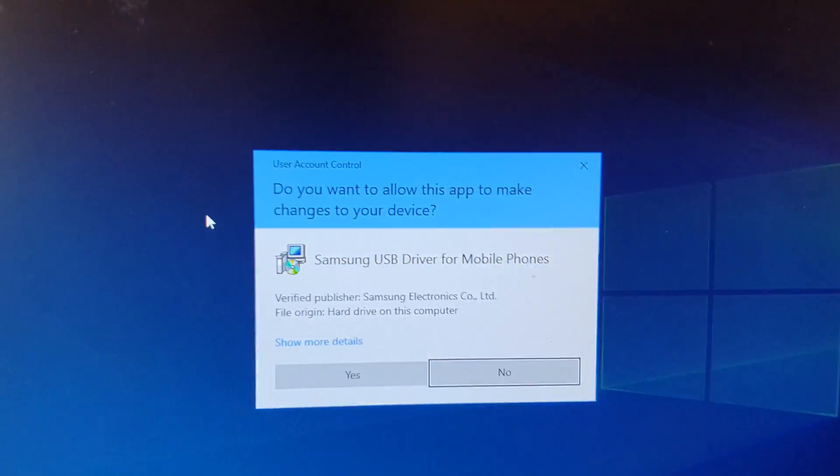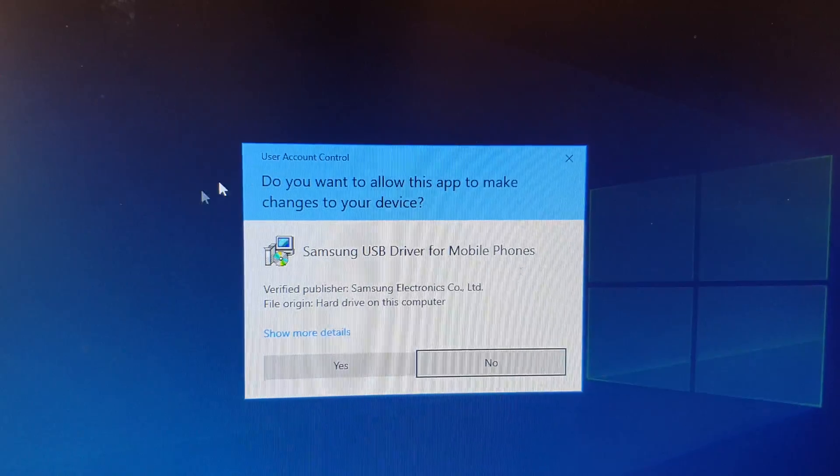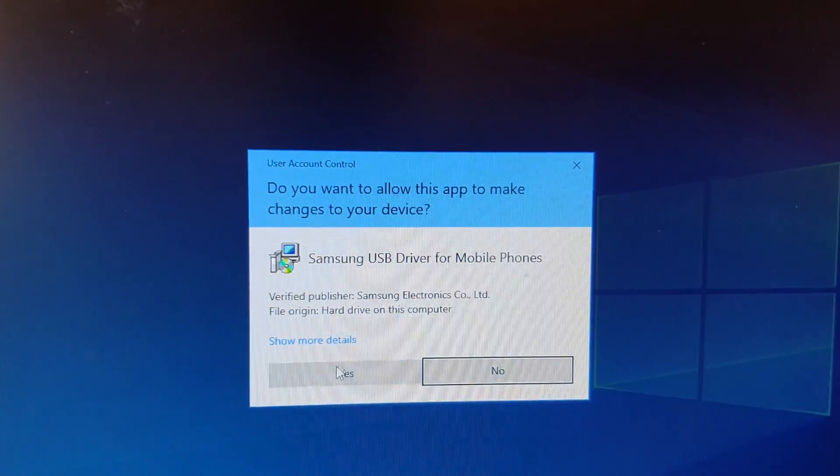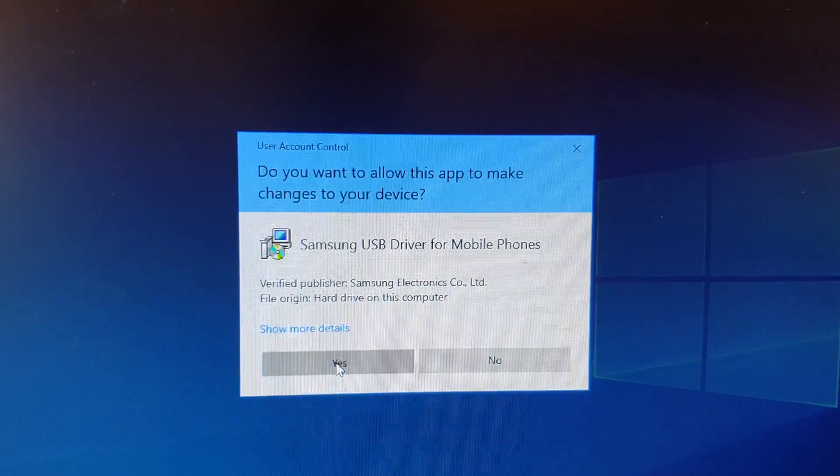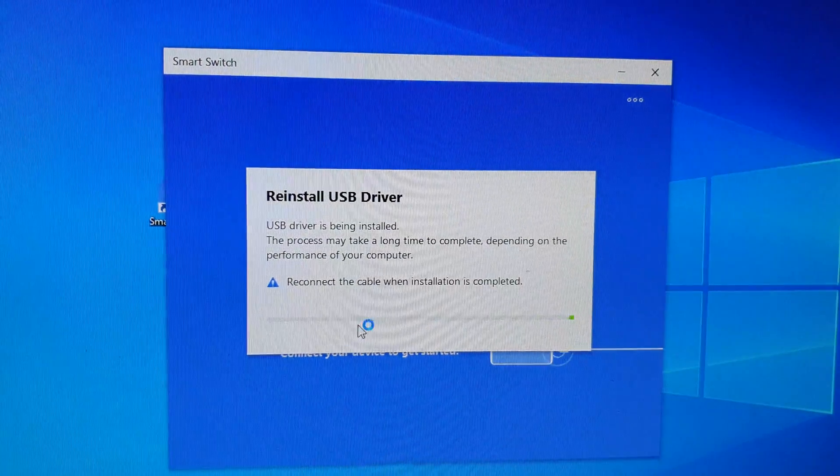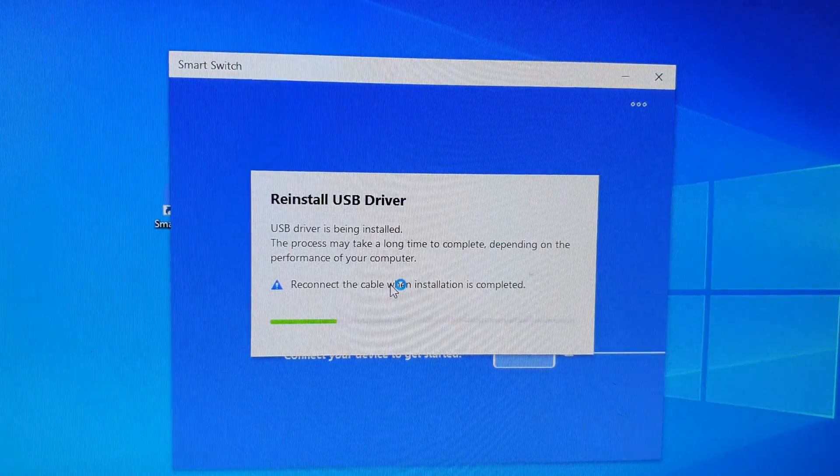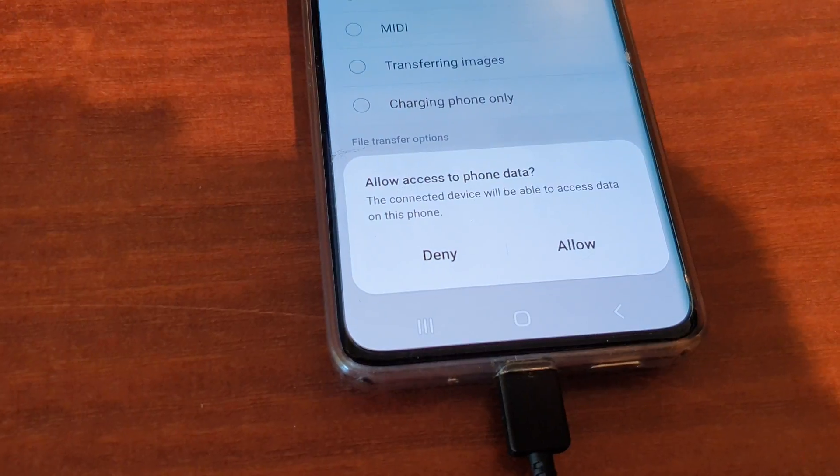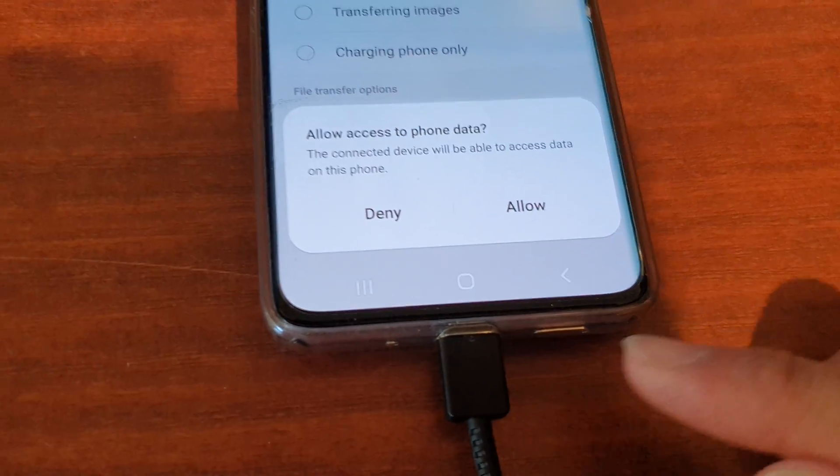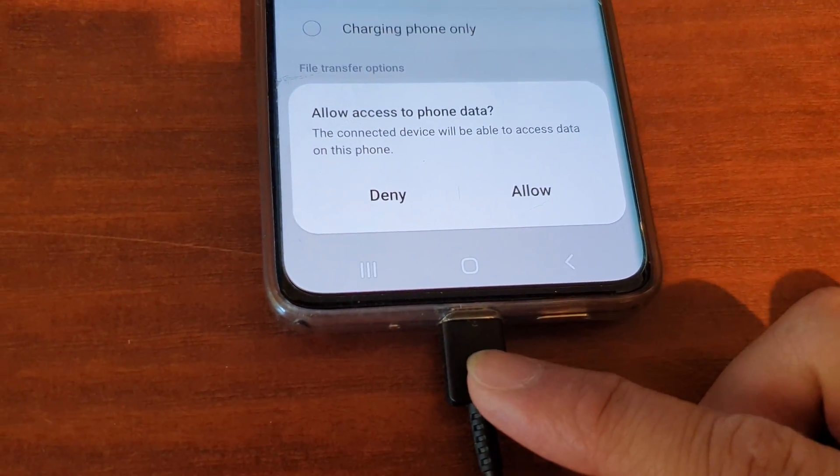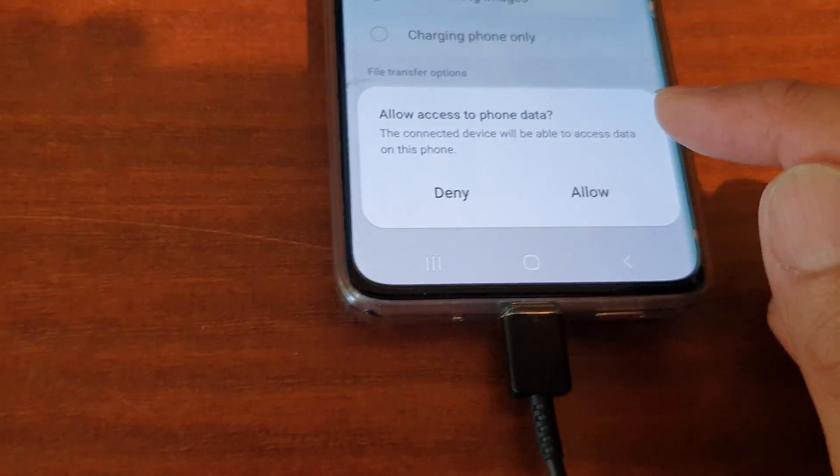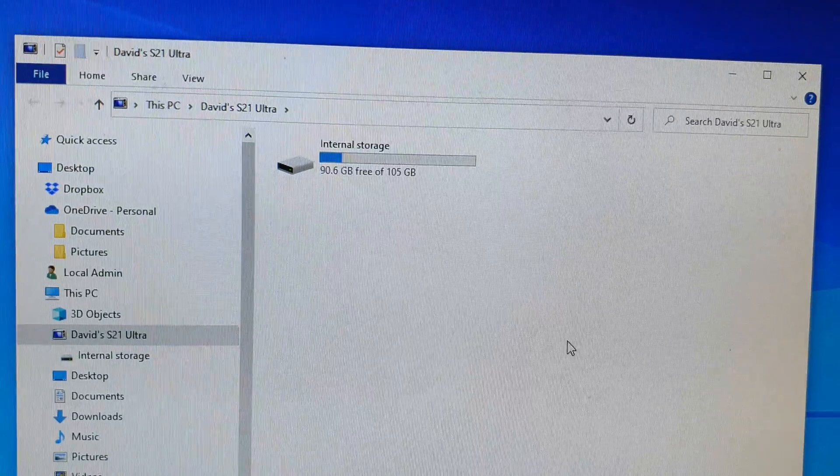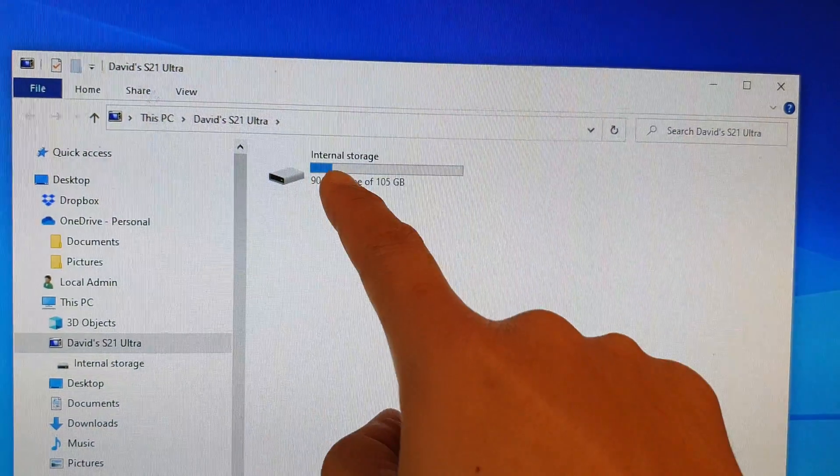It says do you want to allow this app, just click on Yes. After that you can plug the cable back in and tap on the Allow button.